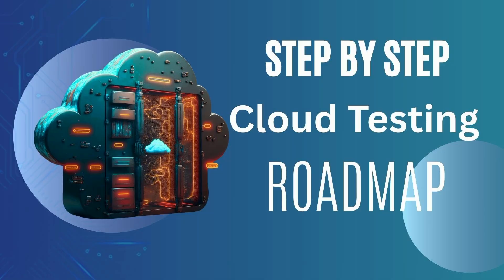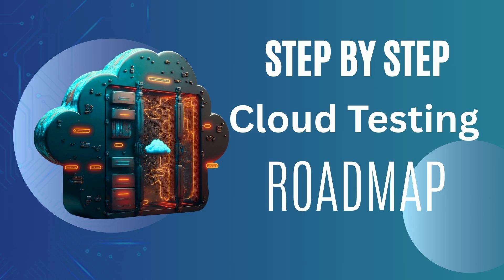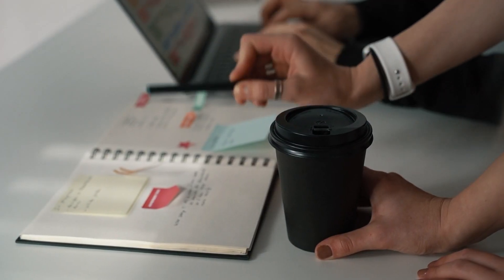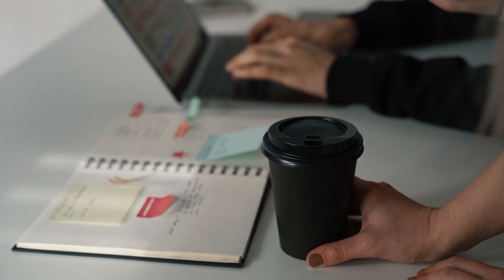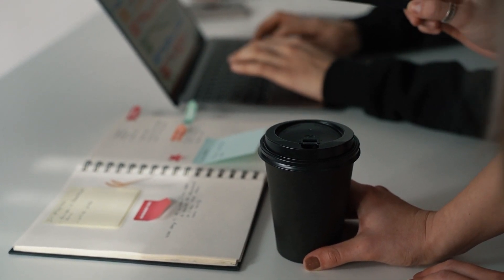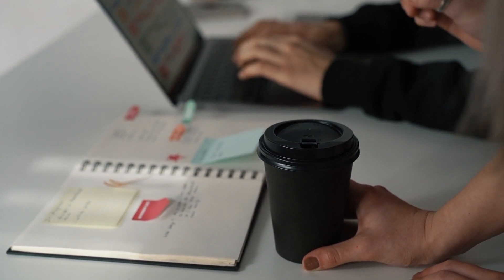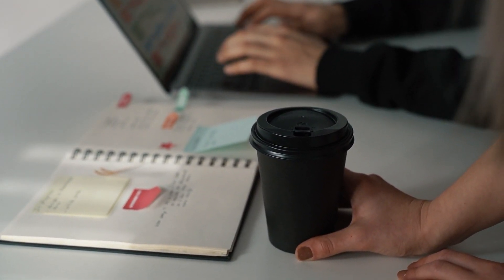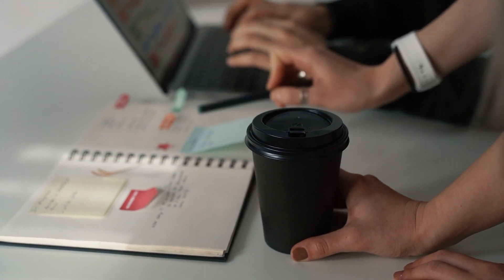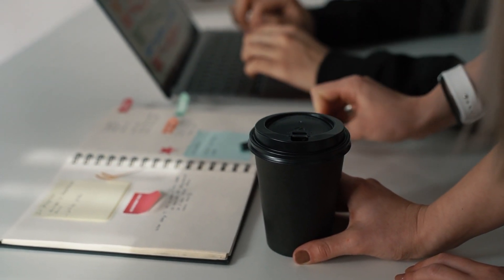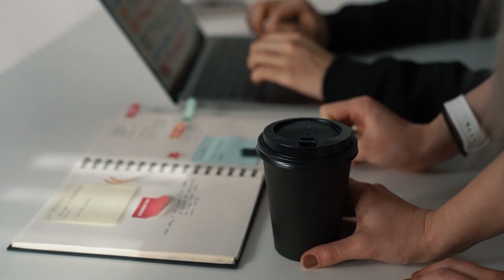Now I will tell you step-by-step roadmap to enter cloud testing. Okay, now let's get practical. If you're starting from zero or switching your career, here's your seven-step roadmap to becoming a cloud tester.